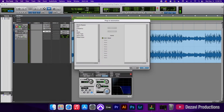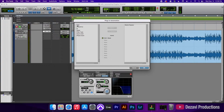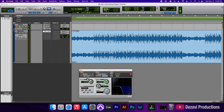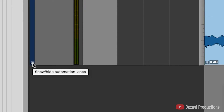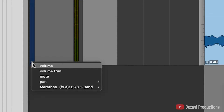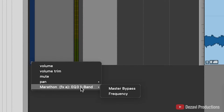We're going to click on that button and in here you have your options of what you can automate on this plugin. I'm going to automate the master bypass — I'll add that — and the frequency — I'll add that too. We're not going to touch any of the others for today. I'll click OK, and now on the left-hand side of your track in the bottom corner you're going to see show height automation lanes.